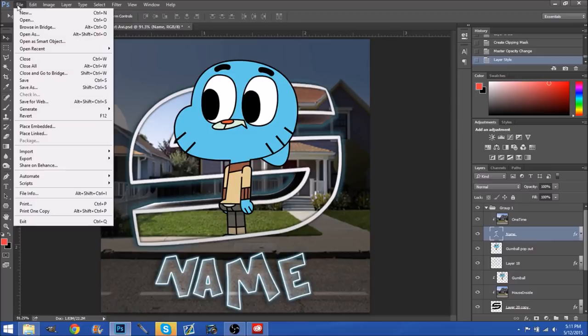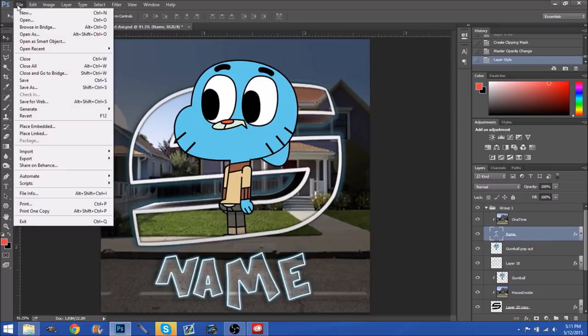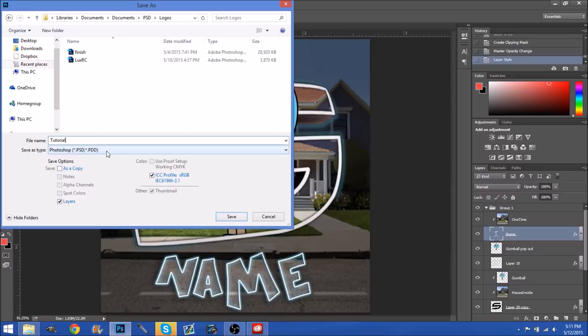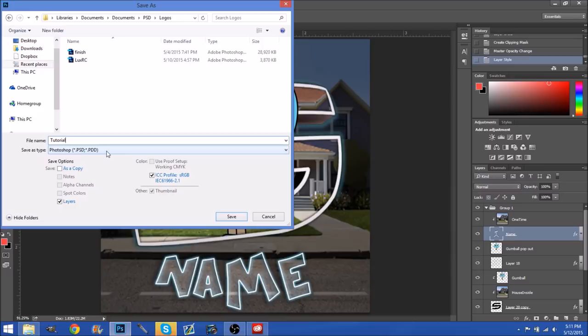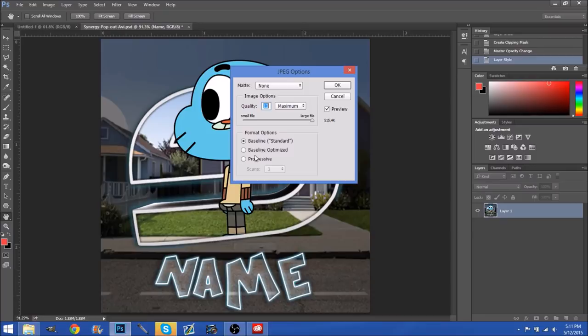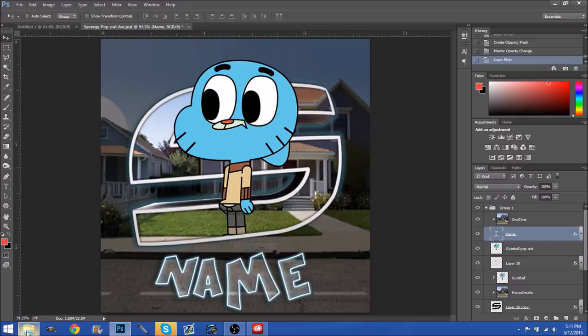So now what you want to do is save. Go over here to Save As — don't save it right away because it saves as a PSD. Go put it in a folder, call it whatever you want — I'm calling this 'tutorial'. For Save as type, click down and go to the first JPEG option, then press save. This little dialog will show up — I recommend maximum quality. Click OK and then it saves.